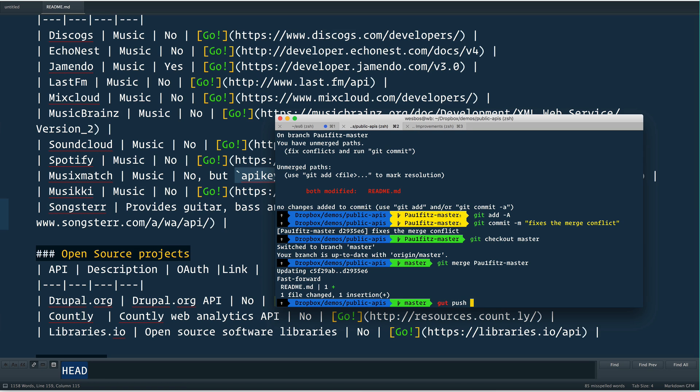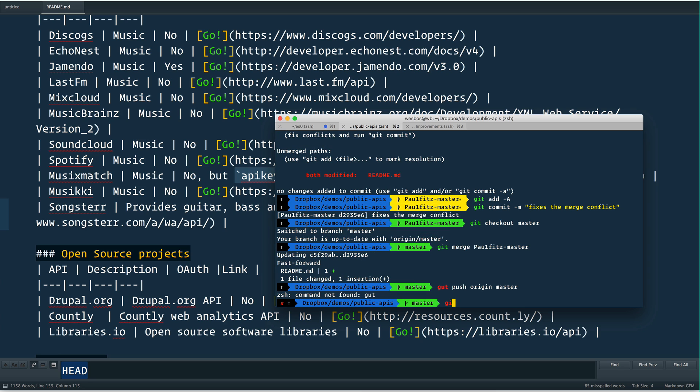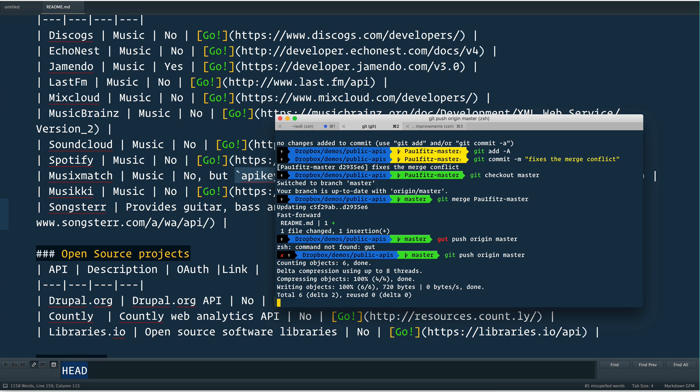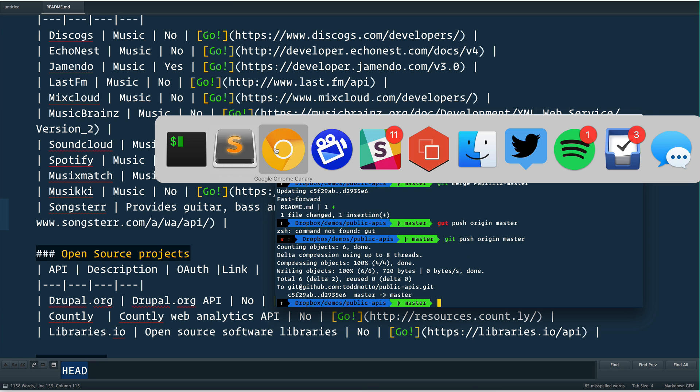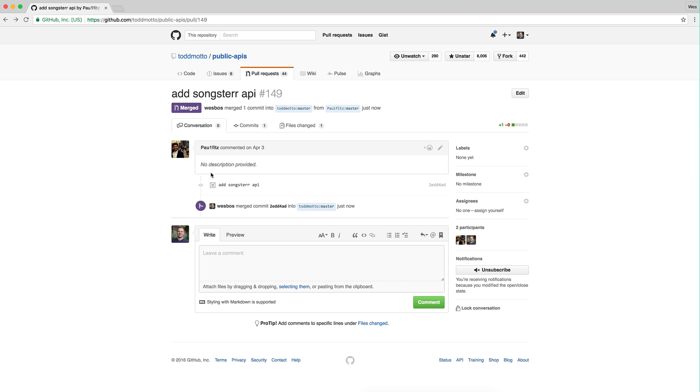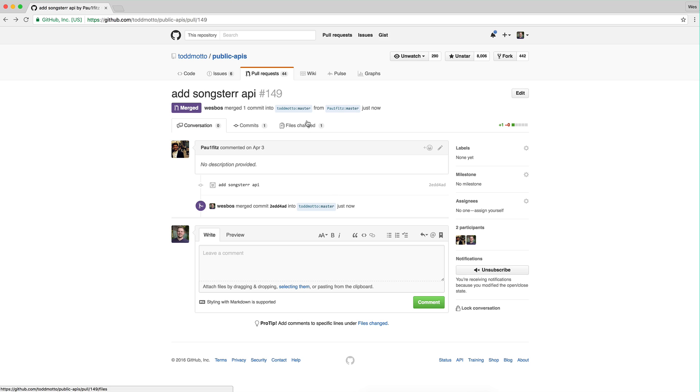Now I can just say git push. And then to the origin that you want it, mine's origin. And I'm going to say head or you can say master. Head is just a way to say current branch name. So git push origin master. Git push origin master. There we go. I pushed it up.